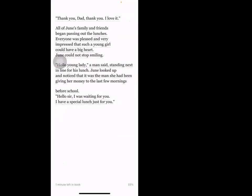'Thank you, Dad. Thank you, I love it.' All of June's family and friends began passing out the lunches. Everyone was pleased and very impressed that such a young girl could have such a big heart. June could not stop smiling.